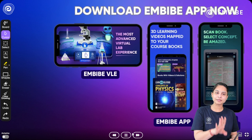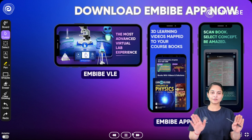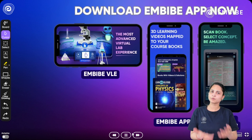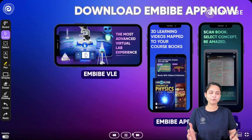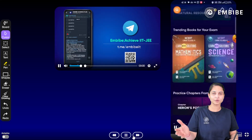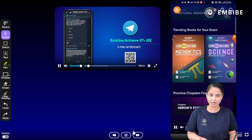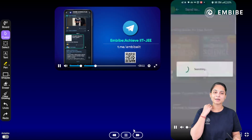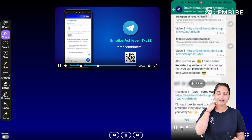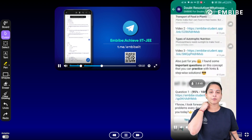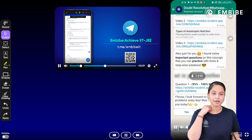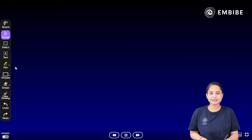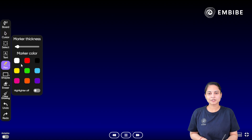You need to download these three particular apps and explore their mind-blowing features. Also, please join our Telegram channel — the link has been provided for you.